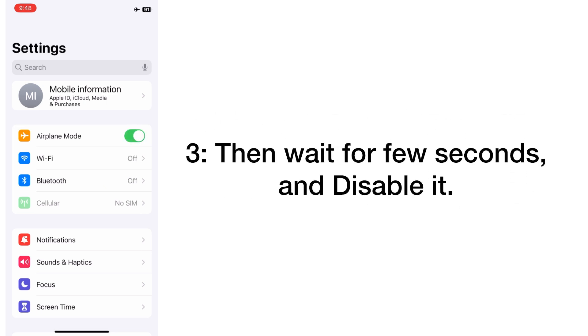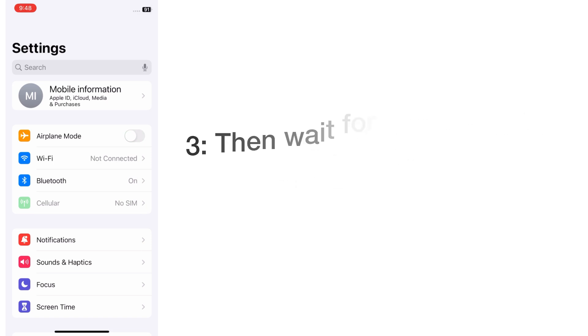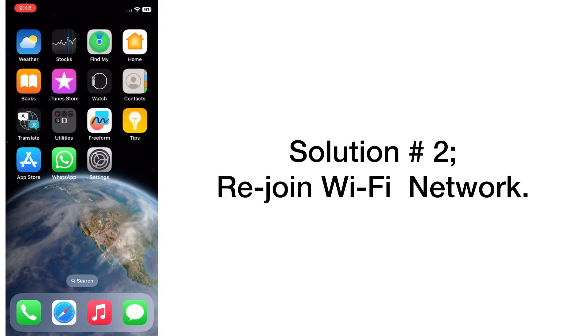Then wait for a few seconds and disable it. Solution number two: rejoin Wi-Fi network.